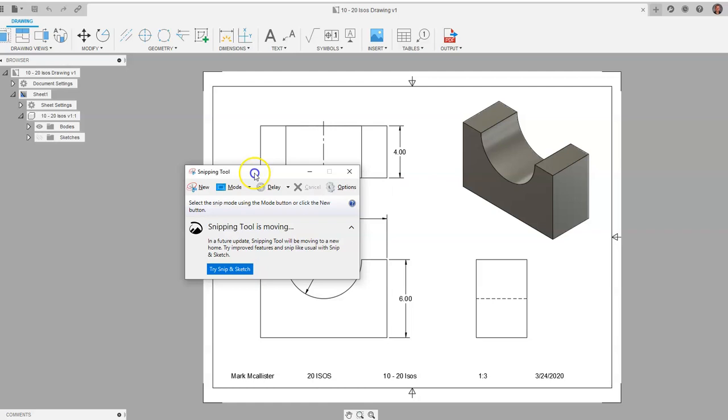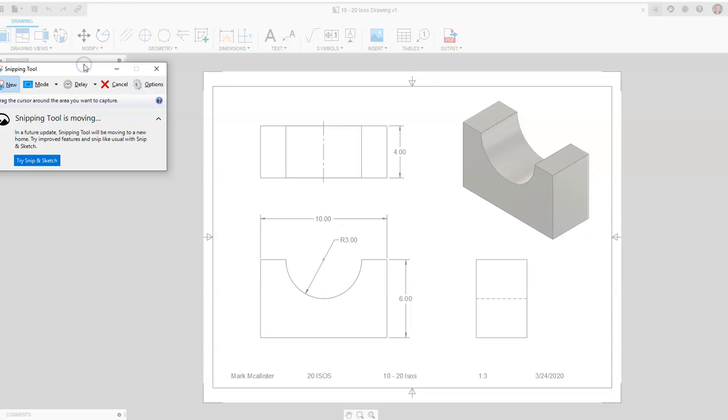When snipping tool shows up, you can click on new, and you will see your entire screen look like it is a watermark.